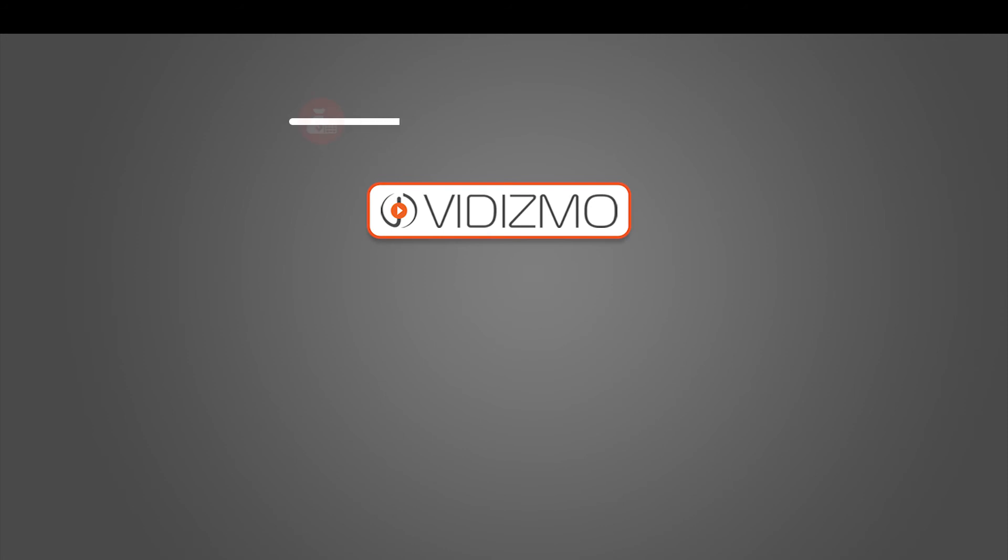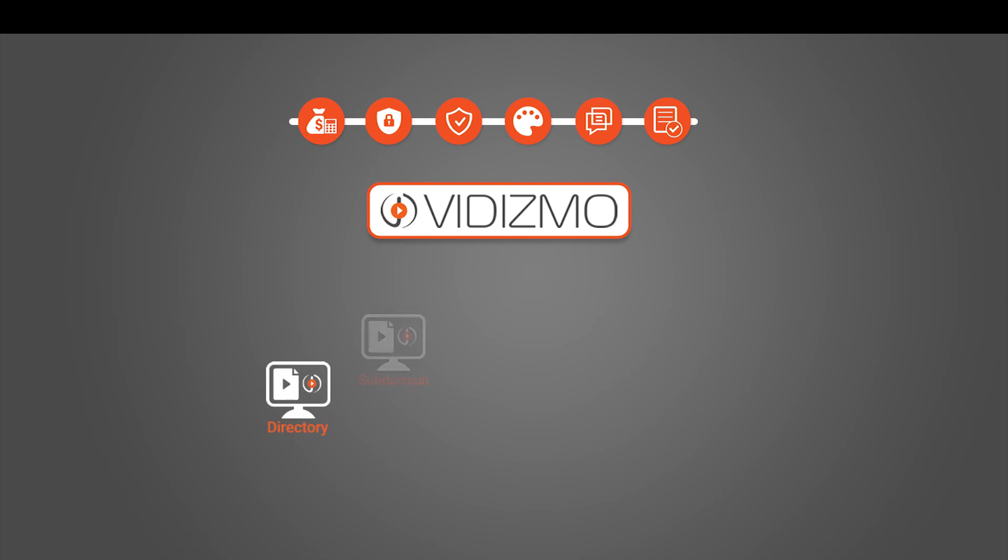Vidizmo offers multi-tenancy, allowing all departments or divisions in your organization to have complete autonomy over all aspects, and all of that under one license agreement. Vidizmo grants all the above-mentioned autonomous capabilities for individually managing each portal.